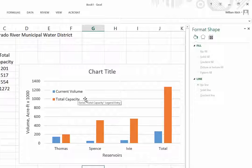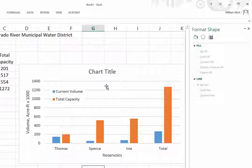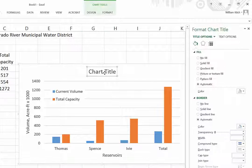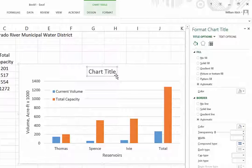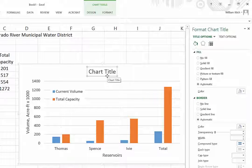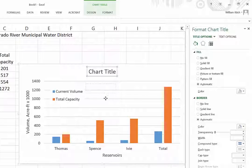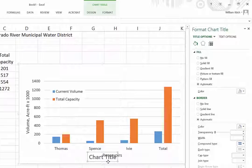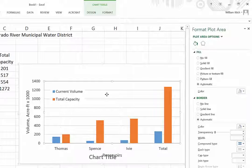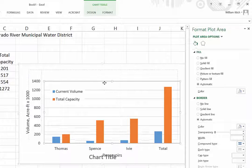Now the other change I'm going to make is, by default Excel puts titles at the top of the chart or the plot, but generally in engineering we put the titles at the bottom of the plot. So I'm going to drag that title chart all the way down the bottom, and I'm going to grab the whole chart and slide that up to the top.